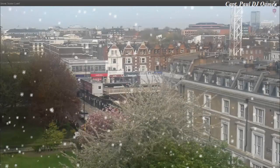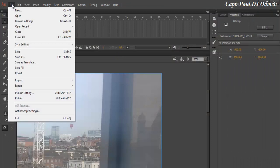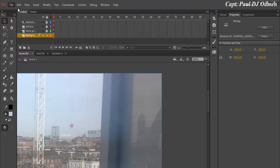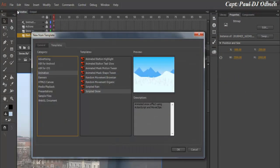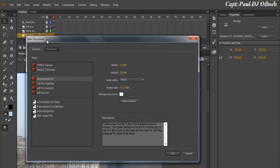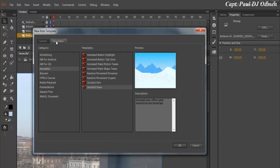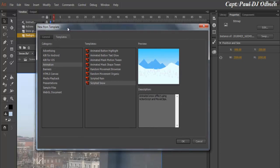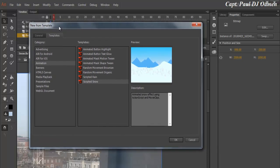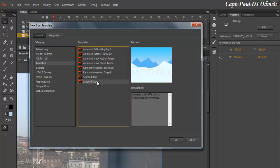I'm going to close that previous one, so let's go to File and select New. You should have a new document dialog box. We don't want that, we want Templates. Come straight to Animation and let's select Scripted Snow, click on that.